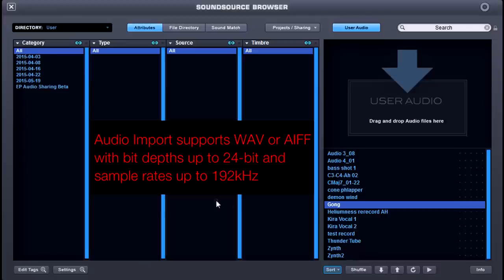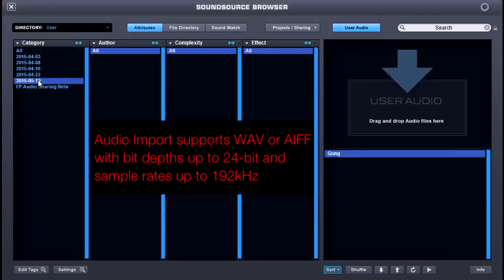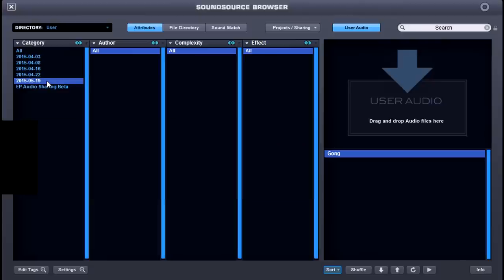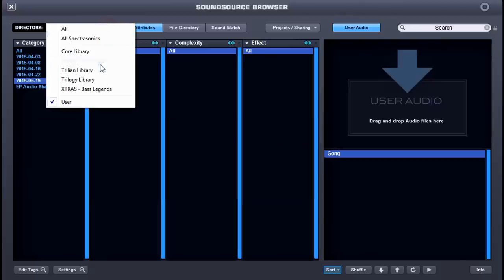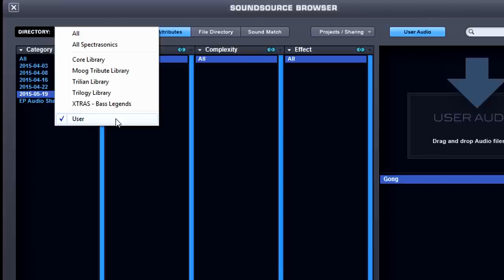If you can see here, I'll click on the date and it will show me that's the date the gong was added. So all of your category folders are dated inside the user directory — and that's how you'll find everything.